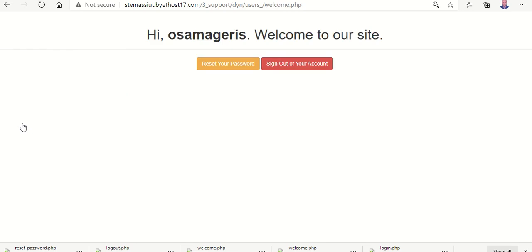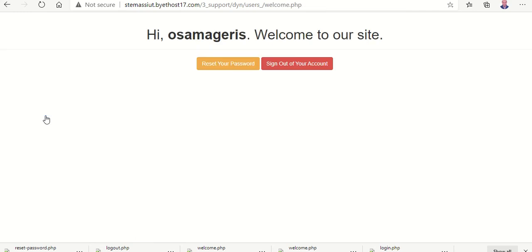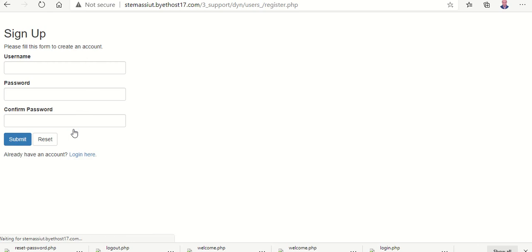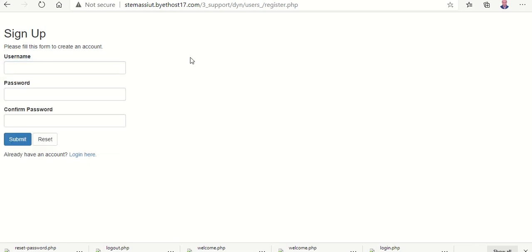It's working, okay. Reset your password, it will reset your password, you change your password, cancel. Okay, okay, sign out, okay. Sign up again, sign up for new, you can sign up for new. So now it's working.